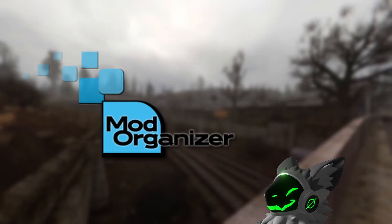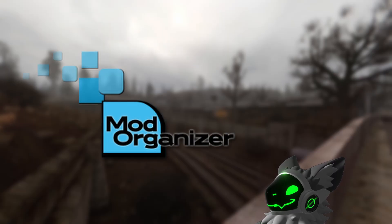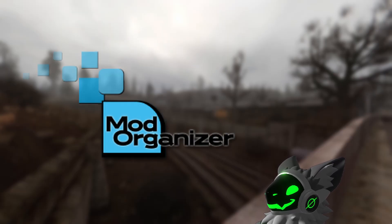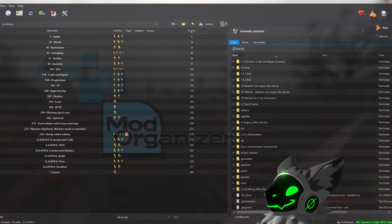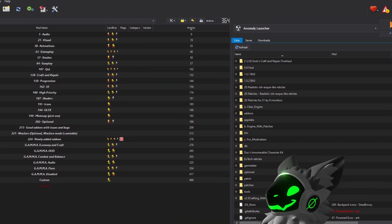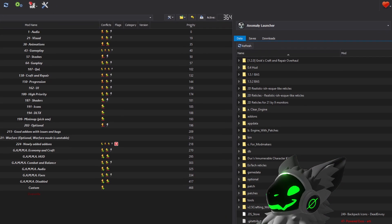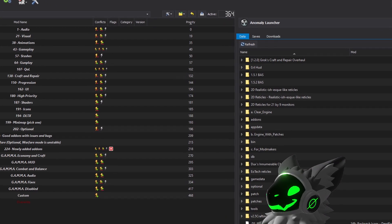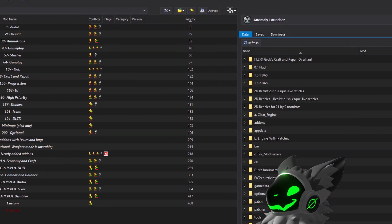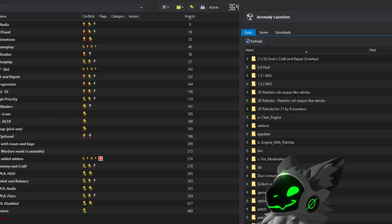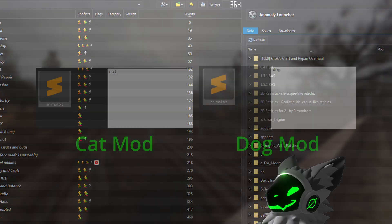Firstly, I'll talk about Mod Organizer 2. This is the mod manager that you are or should be using to manage your Stalker install. MO2 works on a priority-based system, meaning mods of higher priority will overwrite lower priority files.